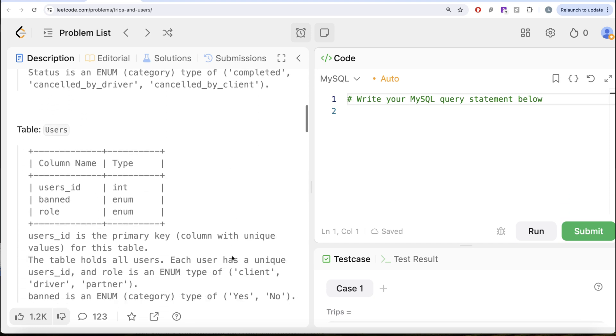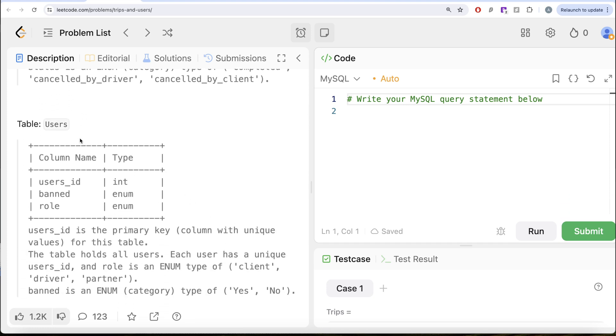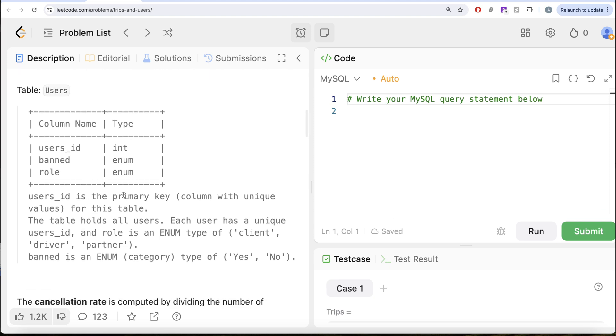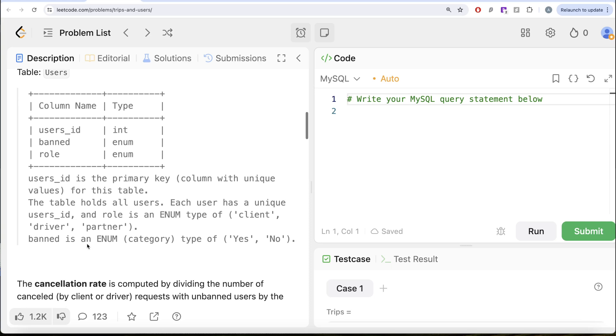We are also given a second table called users with three different columns: users_id, banned, and role. users_id is the primary key. The table holds all users. Each user has a unique users_id and the role can take values client, driver, or partner. Banned is an enum category of type yes or no.